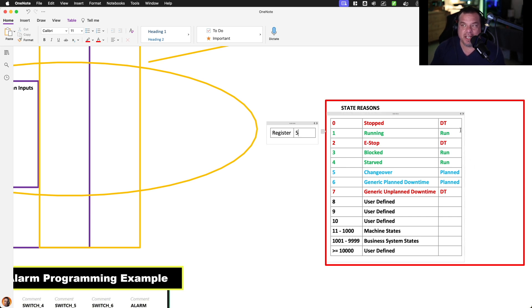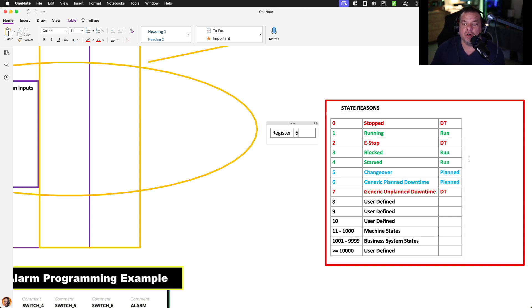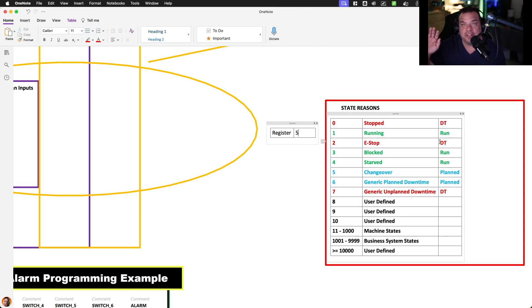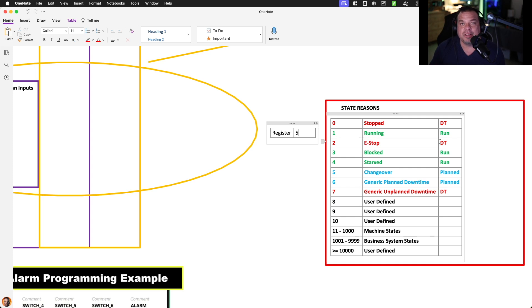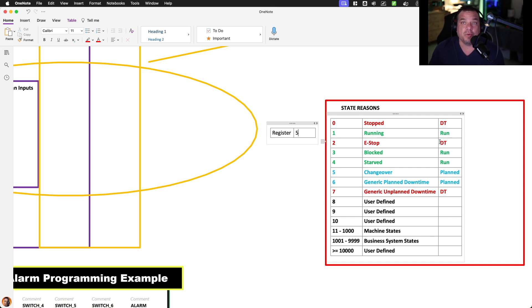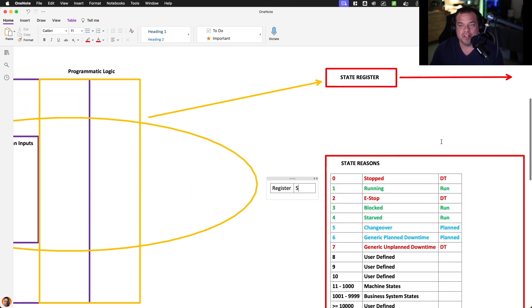These classifications are how we will generate our KPIs. We need to know the difference between a state being something that we want to say is this asset is unavailable and or this asset is something that we have scheduled not to run at this given time. Therefore, we don't want to punish ourselves for the fact it wasn't running when we're calculating these KPIs.